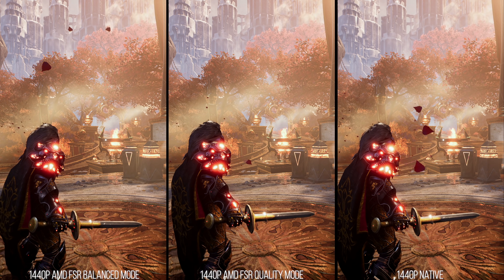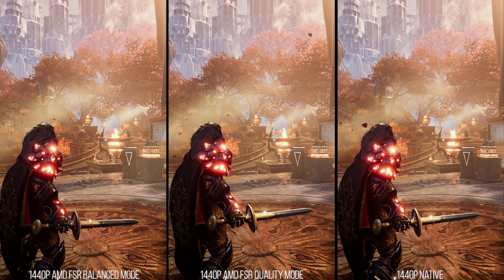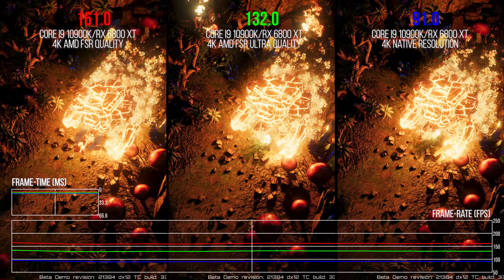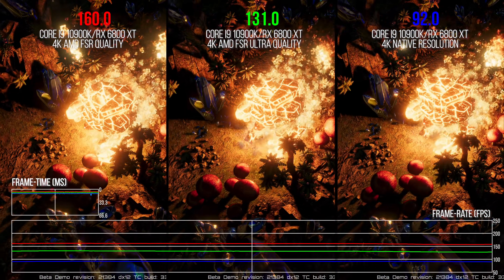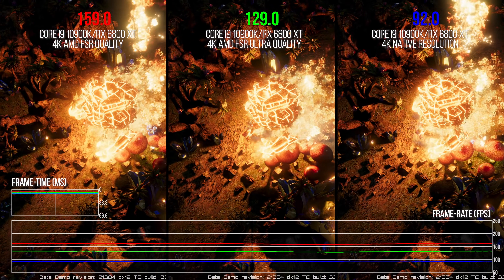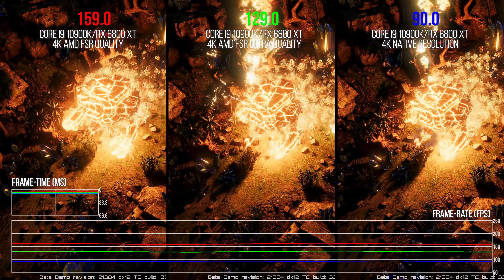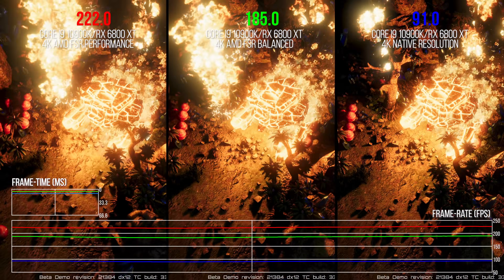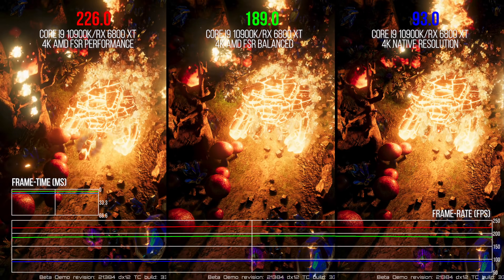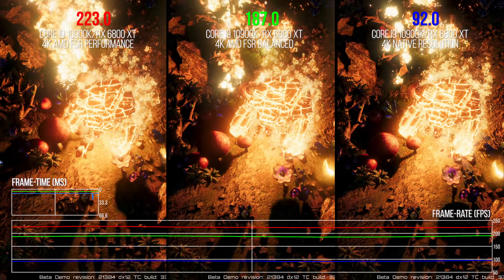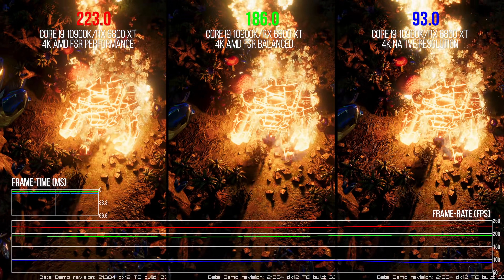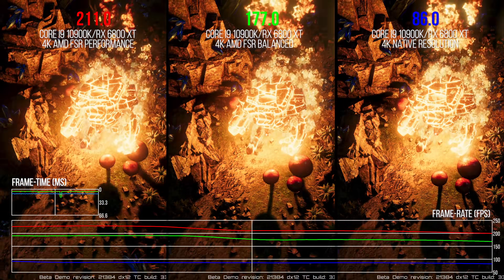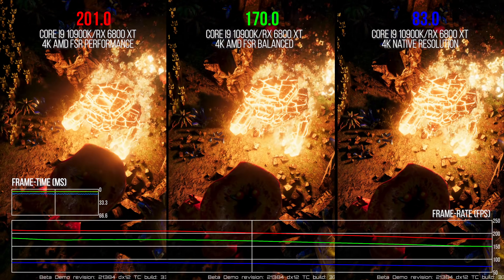The performance uplift of FSR will depend on the game scene, GPU, and original resolution. But at 4K, we measured a 42% performance increase over native 4K in ultra quality mode, a 75% performance increase in quality mode, a 104% performance increase in balanced mode, and a very large 145% performance increase in performance mode — here in Riftbreaker's GPU benchmark on an RX 6800 XT. Those are some very large performance wins, but the question is whether they're really worth it for the image quality changes brought on by FSR.